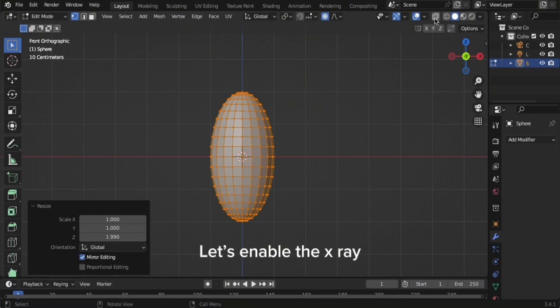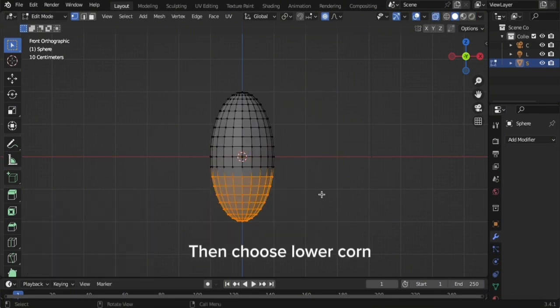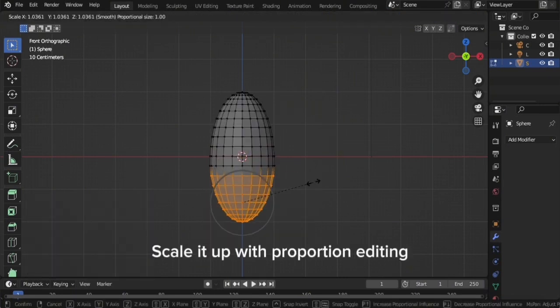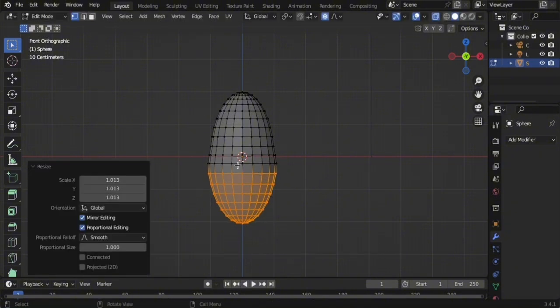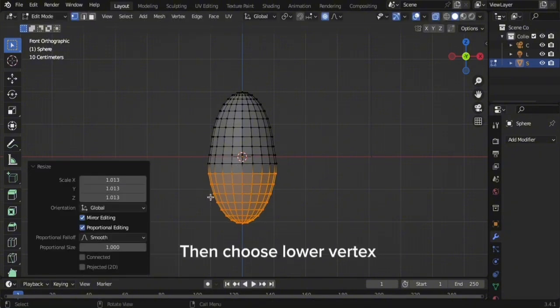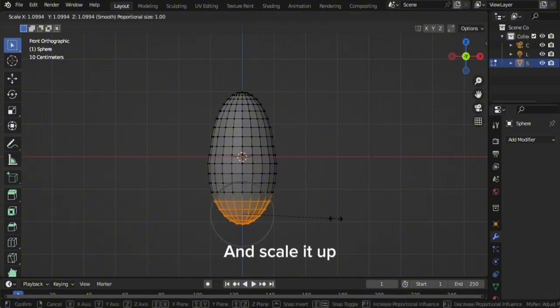Let's enable the X-ray. Then choose the lower corn and scale it up with proportion editing. Then choose the lower vertex and scale it up.